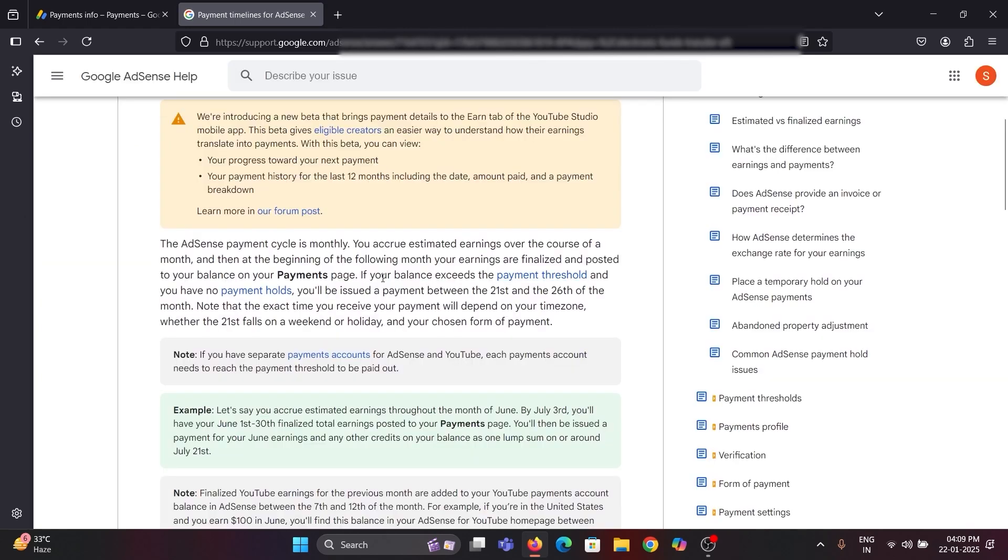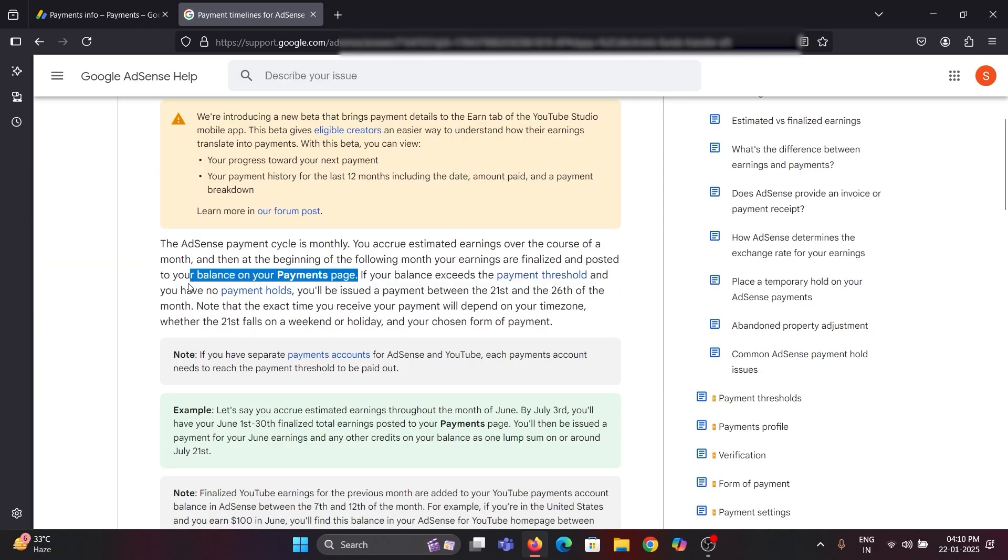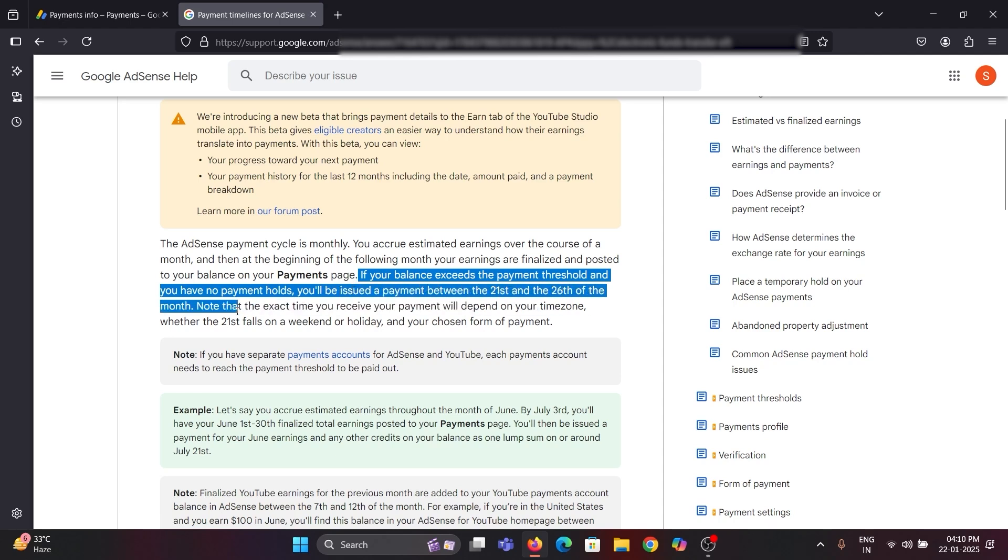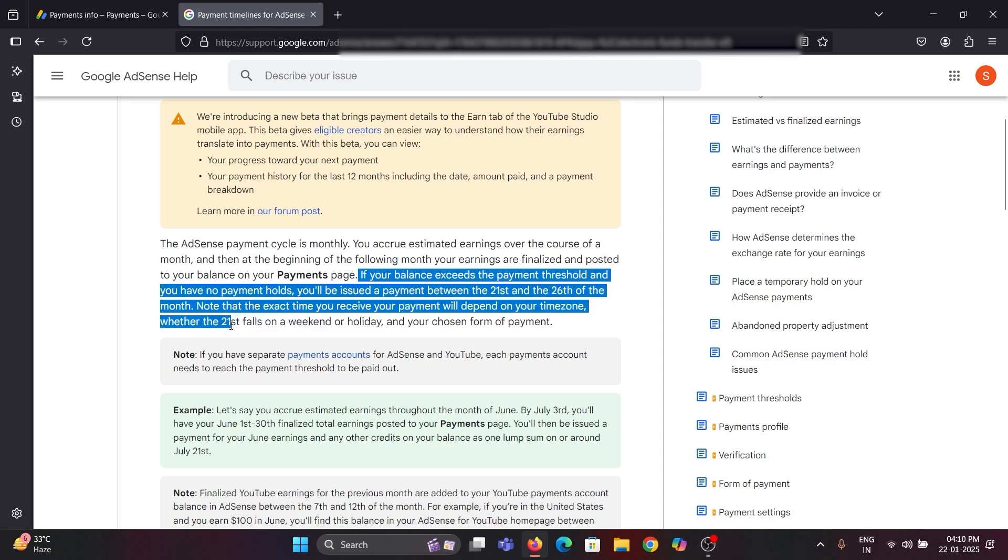Please note that Google didn't say the payment would be sent 21st day itself. The payments will send within 5 days between the 21st and 26th. So please be patient, Google will definitely send your payment before the 26th of every month.